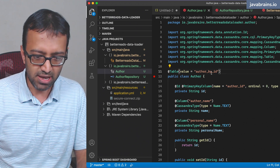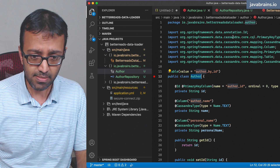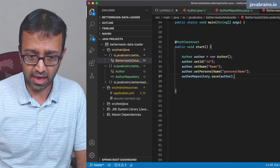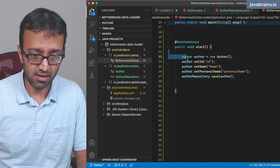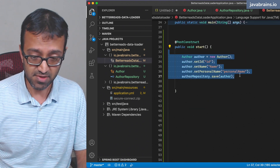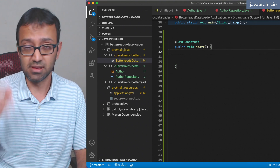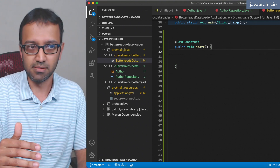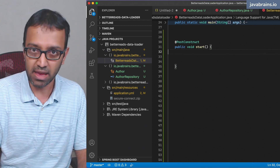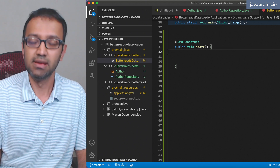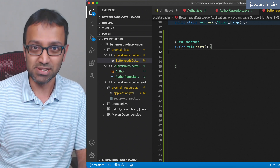Here is my author entity. I have this start method, which is basically going to be running through this list of author data in my data dump, and then creating these author entities and persisting them.